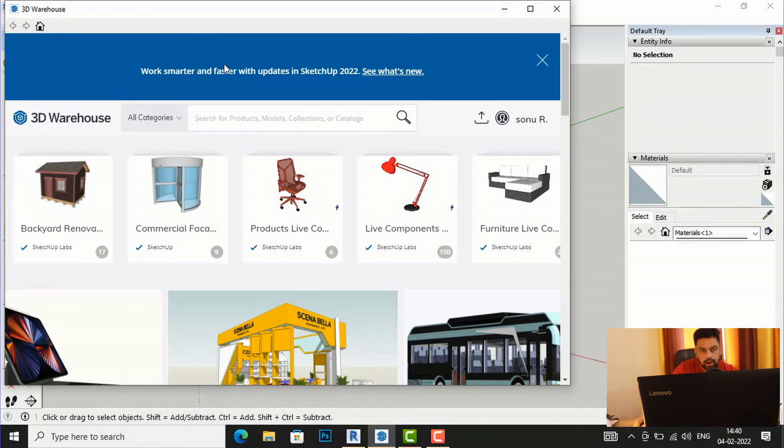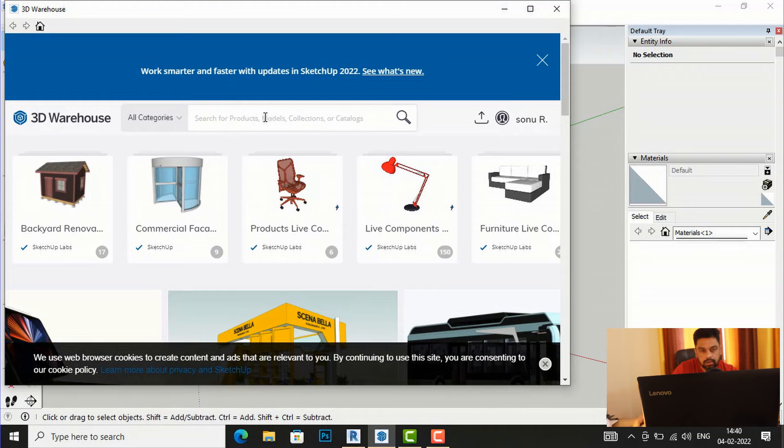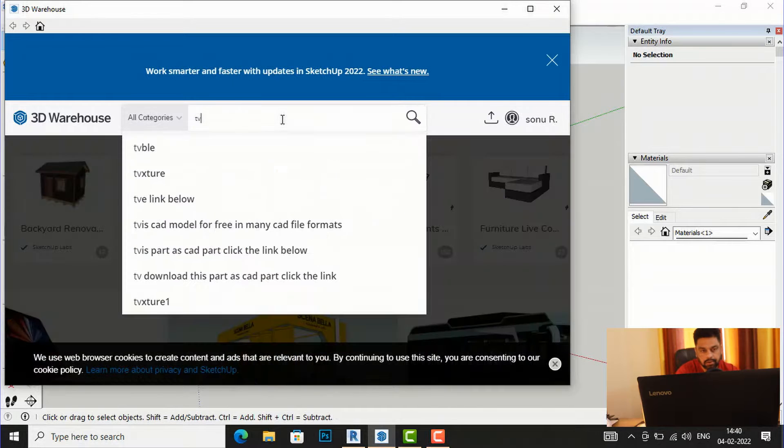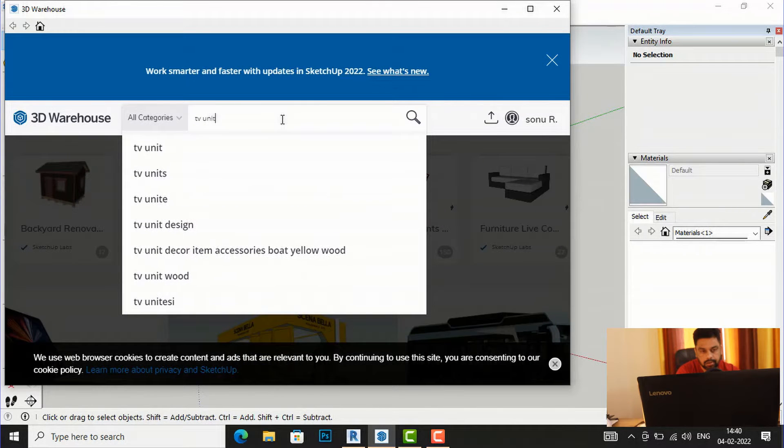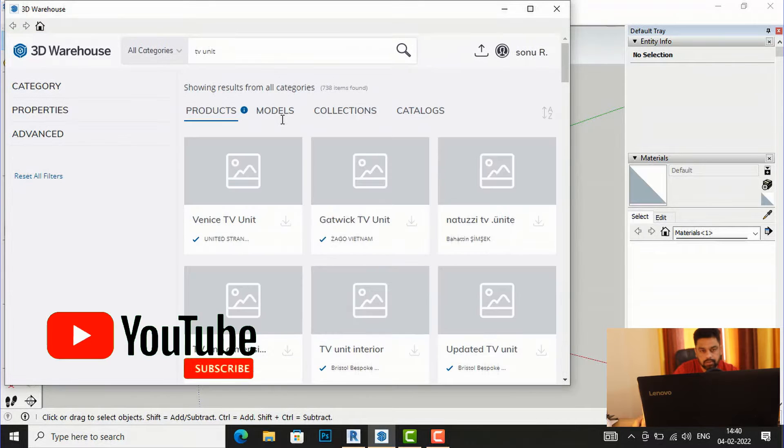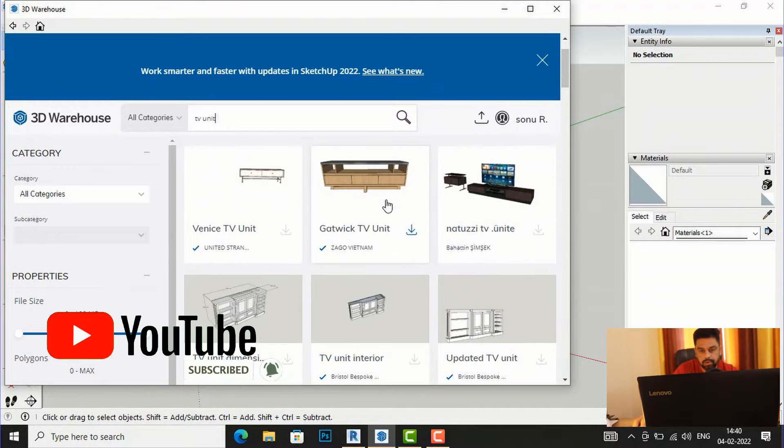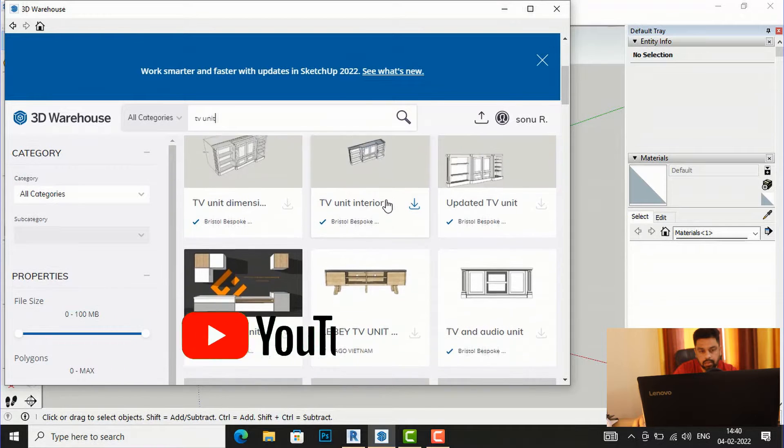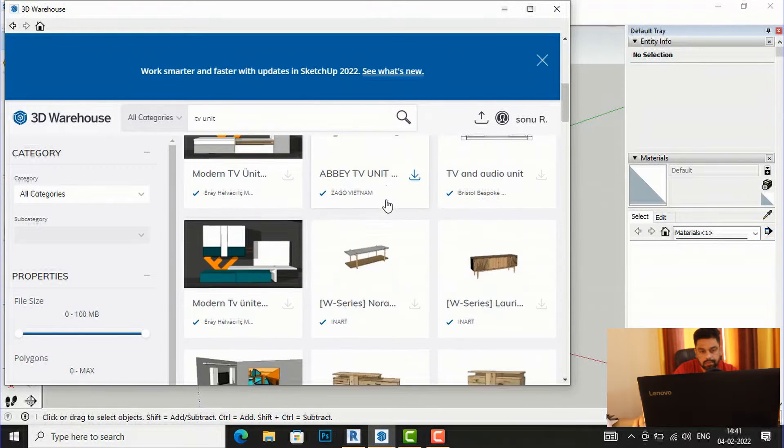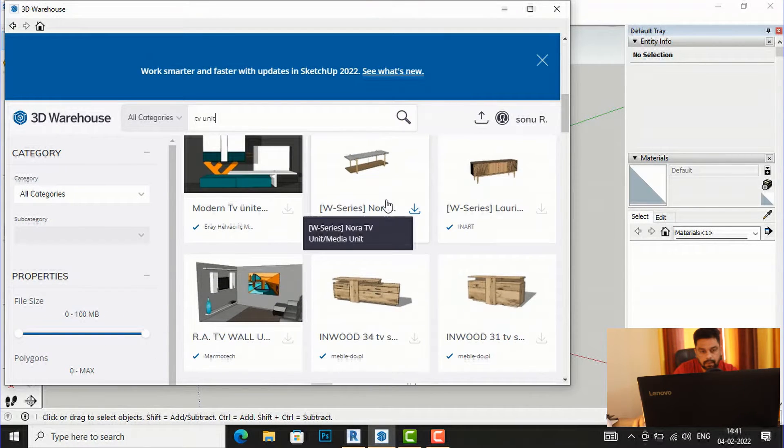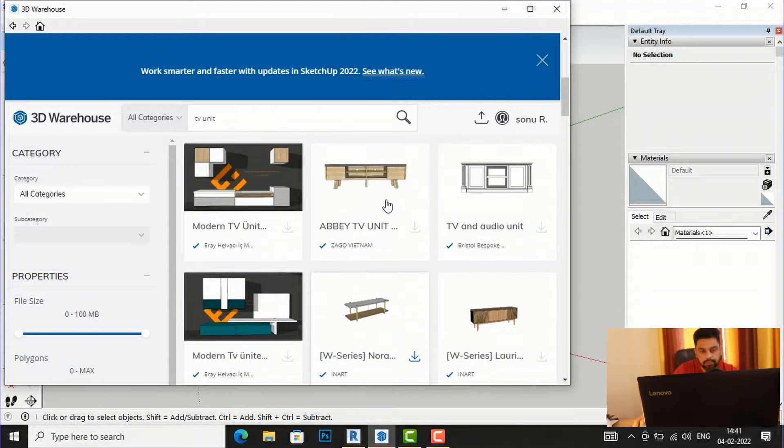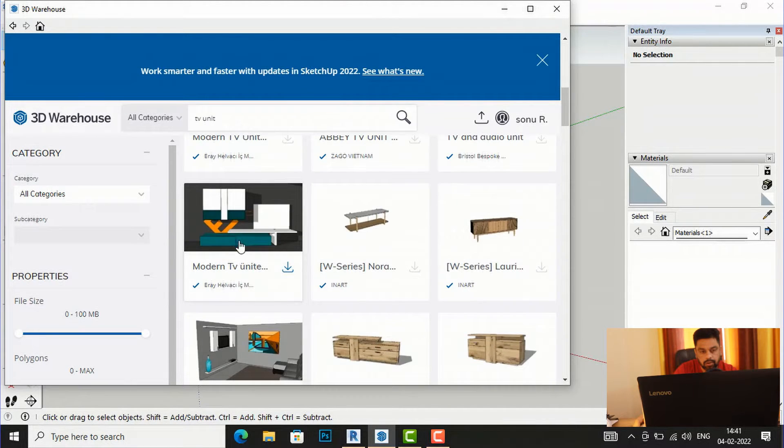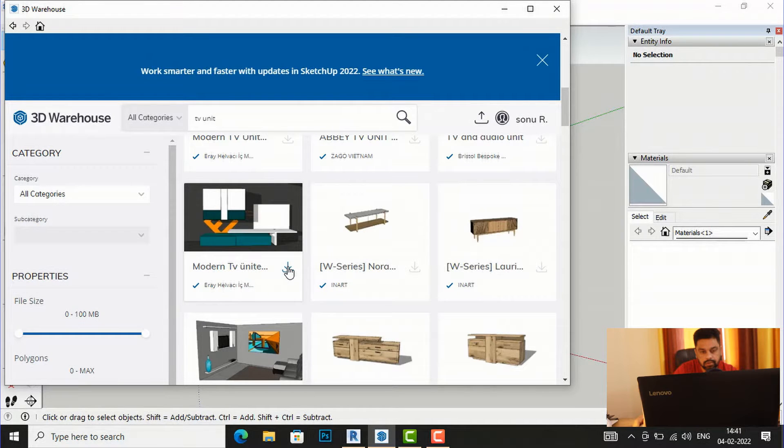And now I will search for TV unit and I will download this model in SketchUp. So I will download this model, modern TV unit, so I'm going to download this.